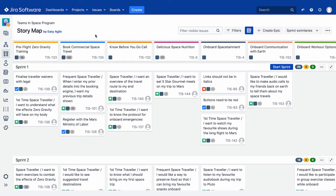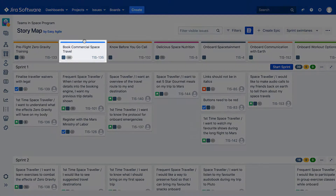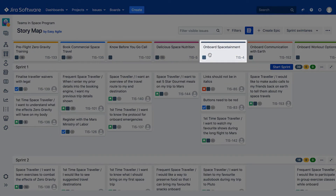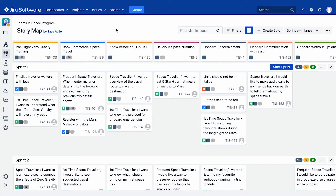Each epic represents a customer activity throughout their user journey. For example, a fictitious Teams in Space program may have several activities across its backbone, from booking commercial space travel through to onboard space attainment — there will be an epic for each. These epics should appear chronologically in the way our chosen persona would naturally go through our product to achieve their objectives.